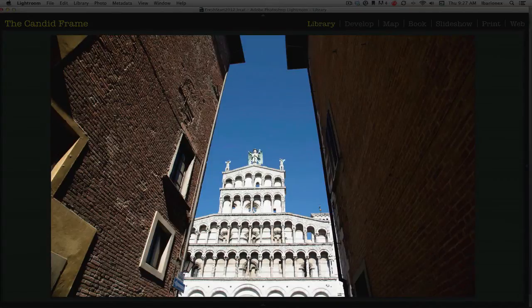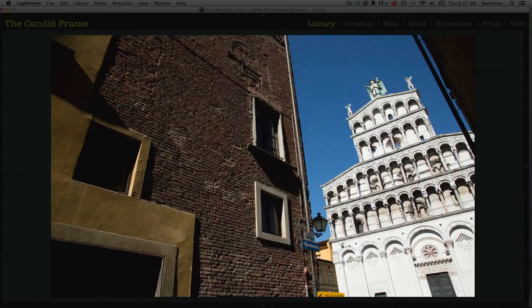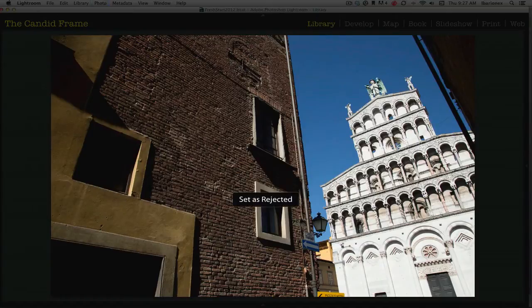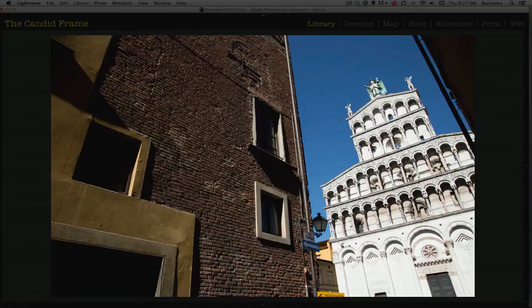then I'll simply hit the X key, and that will mark it as an image I want to delete later. It doesn't automatically delete them, it just marks them for deletion.